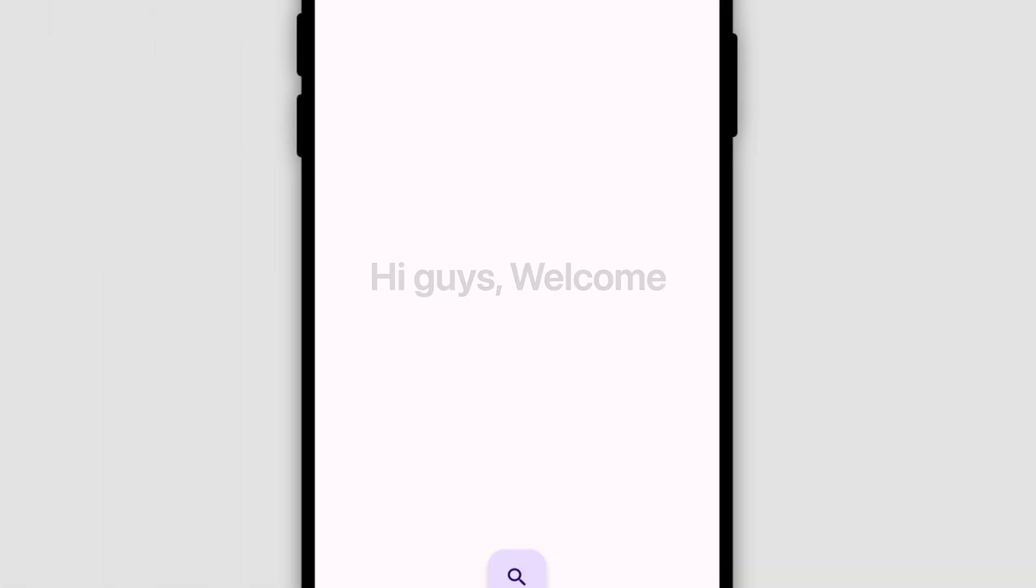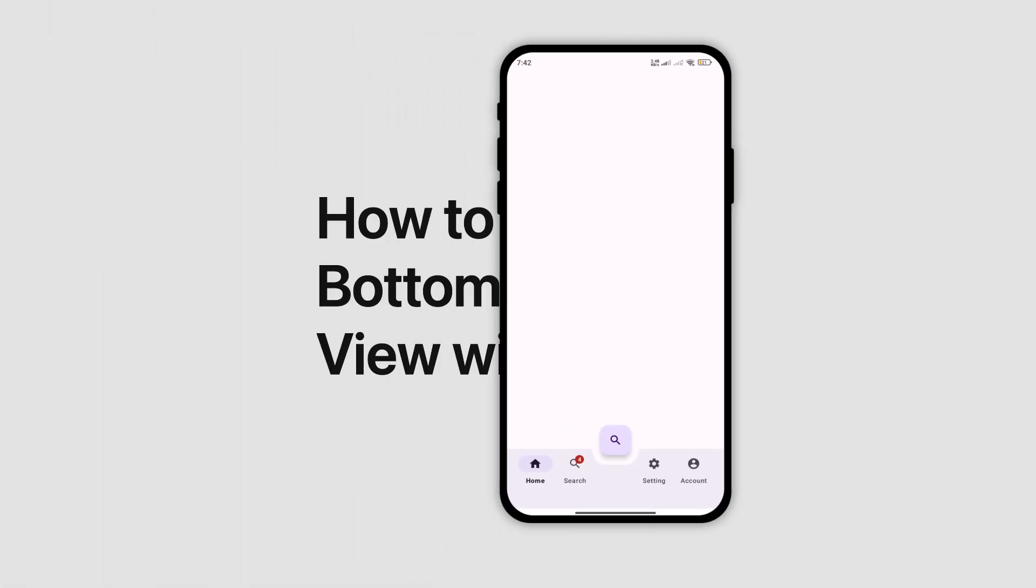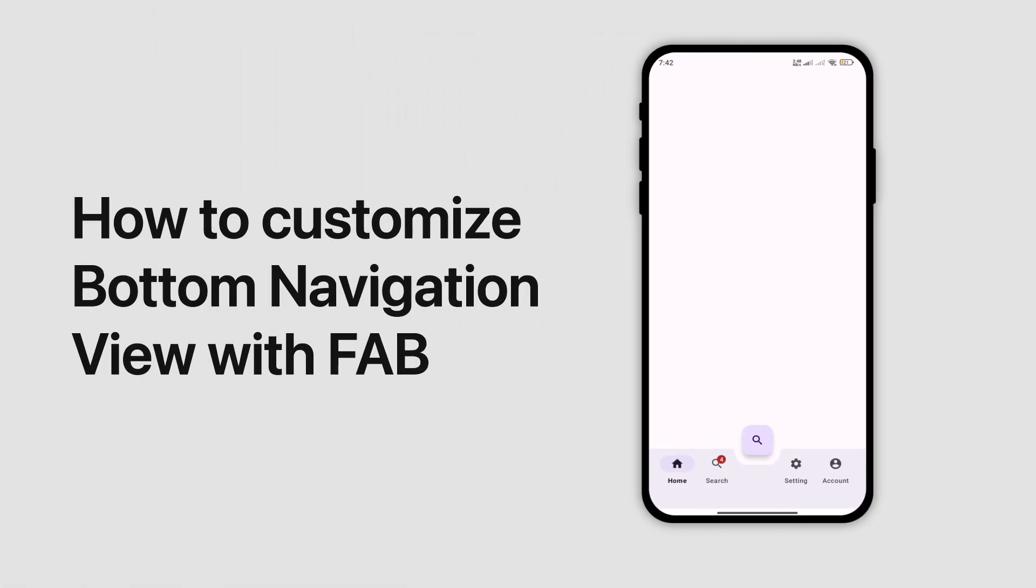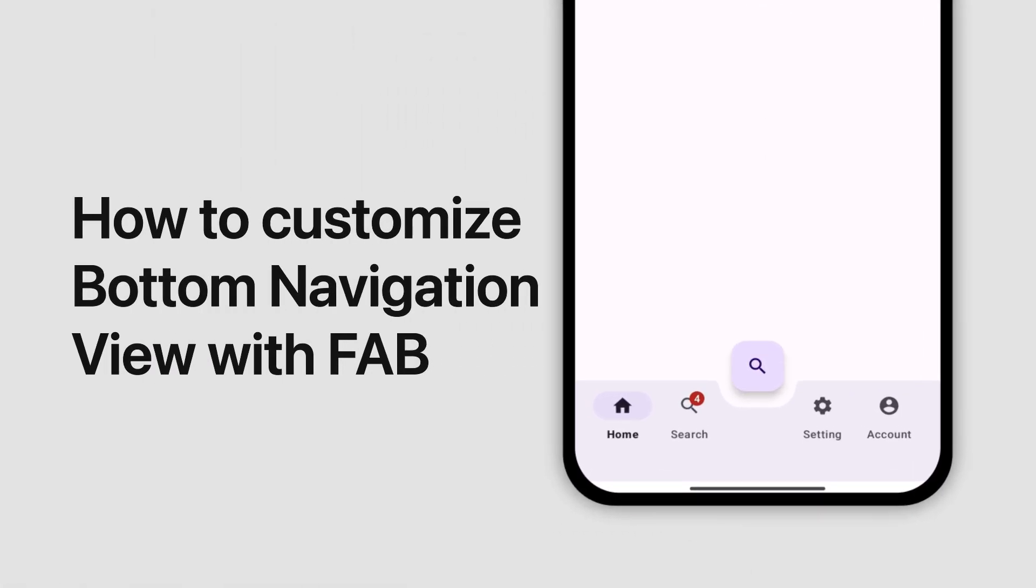Hi guys, welcome. In today's video, we're gonna learn to customize bottom navigation view with the floating action button and how you can show notification badges on them. So let's get started.